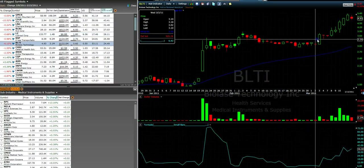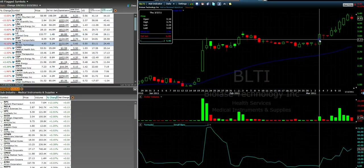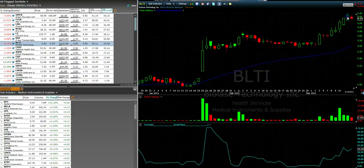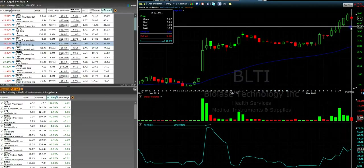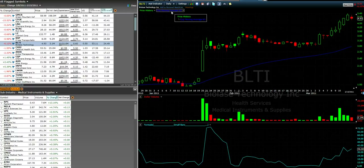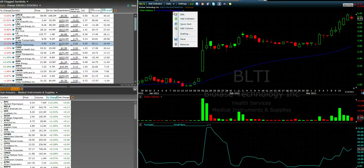Now some of these stocks — this one for instance — are very strong in the face of a weak market. This might be a risky short assumption. So how about we quickly find stocks that are trading below their moving average?